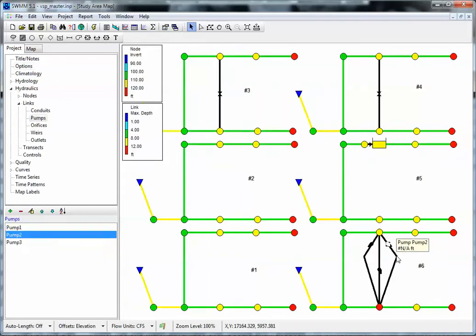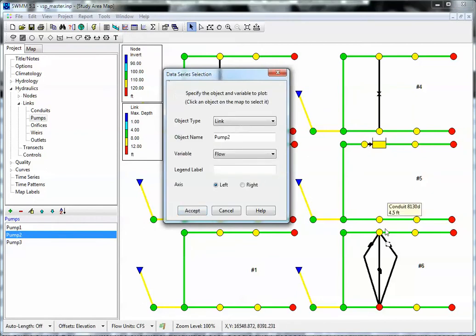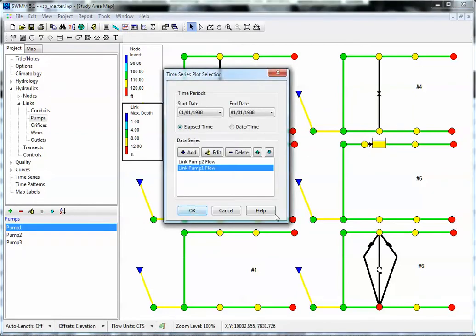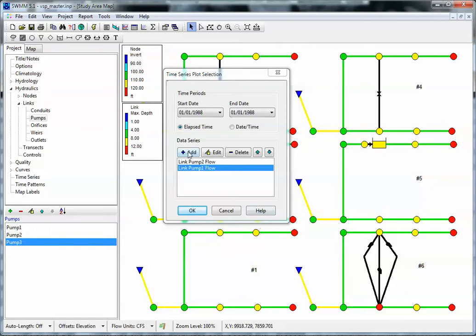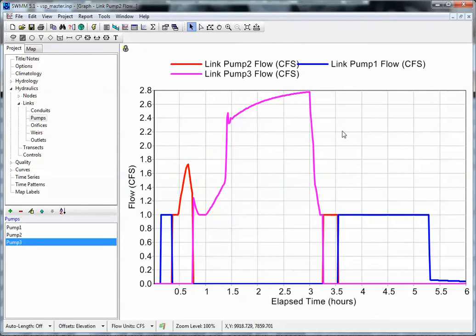Now let's graph that — we'll graph all three pumps. We can see pump 1 turned on first, followed by pump 2, and then pump 3. So it followed our rules. Then when turning off, it turned off pump 1 and 2, leaving pump 2 briefly, and then finally pump 3.